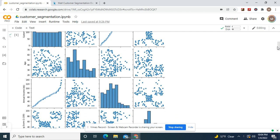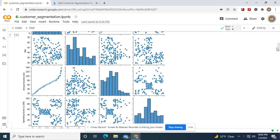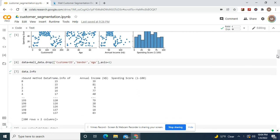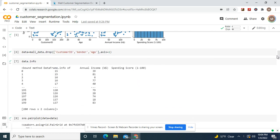Now look at age and spending score, also look at annual income and spending score. You guys see the relationship. That's why we're going to do both of them.